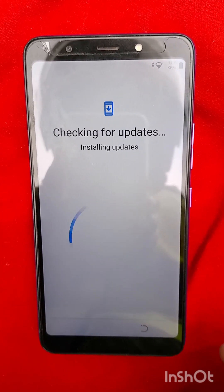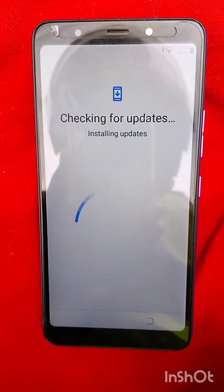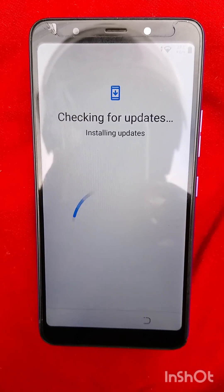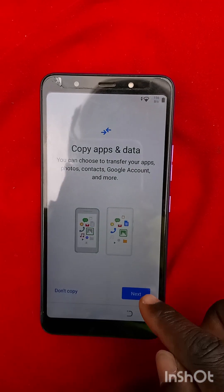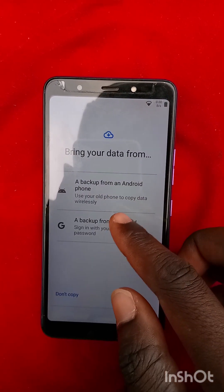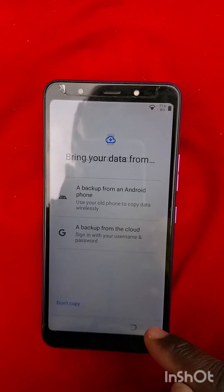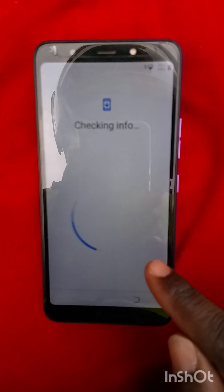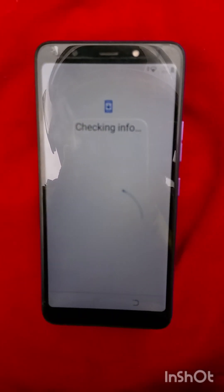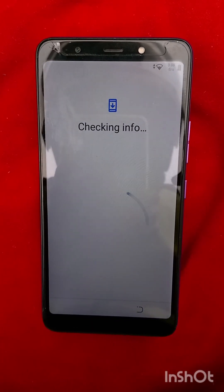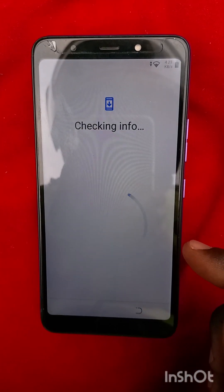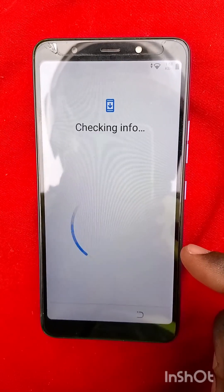Checking for updates, installing updates — just a few minutes. I don't want to copy. My network is a bit slow. Let me skip this area.